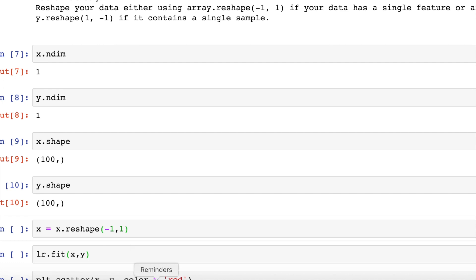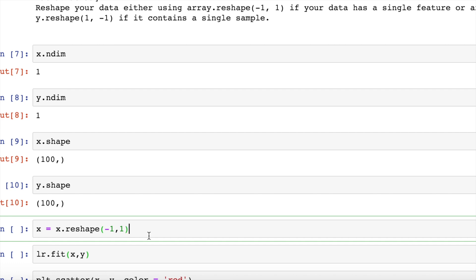Now we have reshape minus 1 comma 1 to our rescue. What this would do for us is it will say, whatever shape you're giving me, I'll create an instance of that array in such a way that I'll add a new dimension.